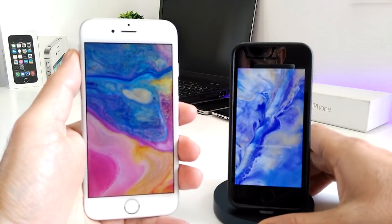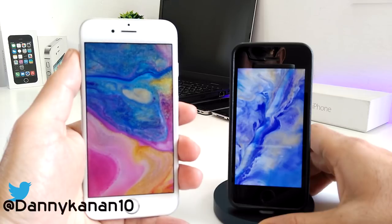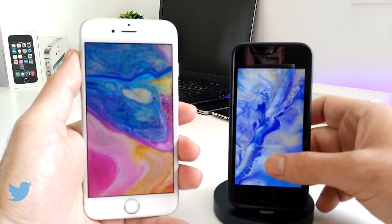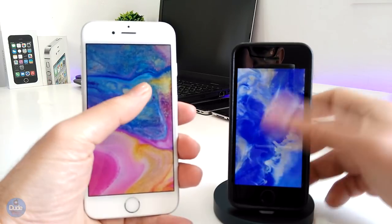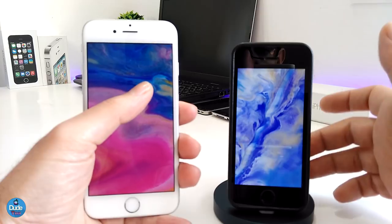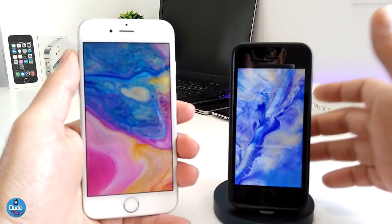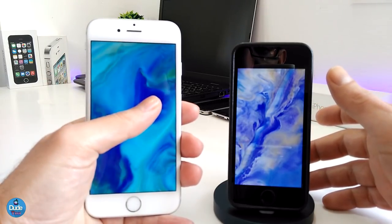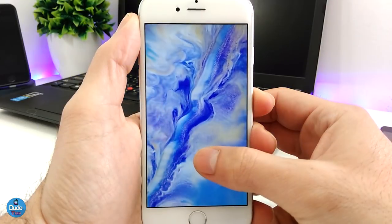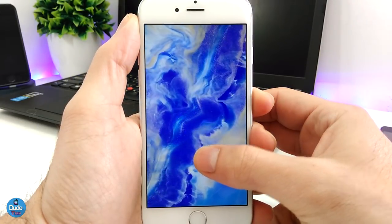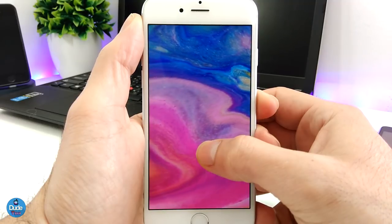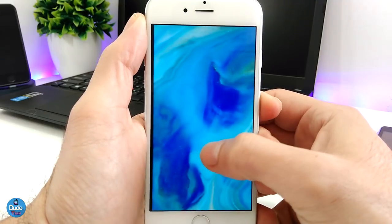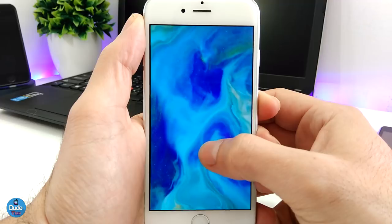What's up guys, Dan here for To Tech, and welcome back with another video. In my previous video I already showed you guys how you can get the iPhone X dynamic wallpaper on your older device, and how that's going to work. In today's video I'm going to be showing you guys how you can get those dynamic wallpapers on your older device, and you don't need to be jailbroken. As you guys can see, this is the style that we already saw on the iPhone X.